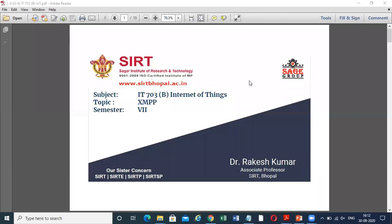Good morning, students. I am Dr. Kumar, Department of IT, Sagar Institute of Research and Technology, SIRT. Today we will discuss the XMPP protocol, Extensible Messaging and Presence Protocol, that is a part of the subject IT703B, that is Internet of Things, of the 7th semester.